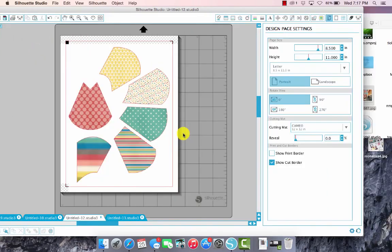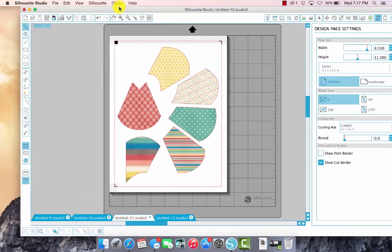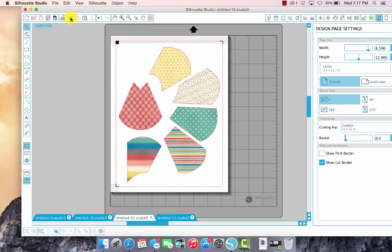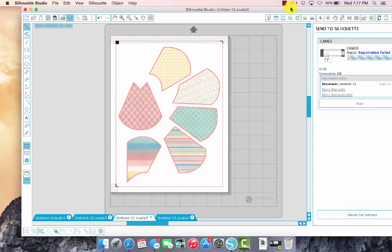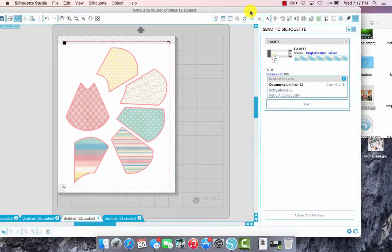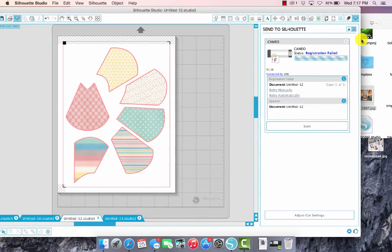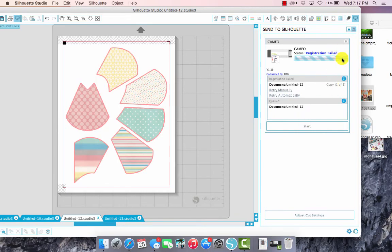So I have it all printed out and what I want to do now is go ahead and just click on this little icon up here to send it to the Silhouette. And I am going to try to get it to detect my registration marks. I tried earlier and as you can see it failed, so let's figure this out.